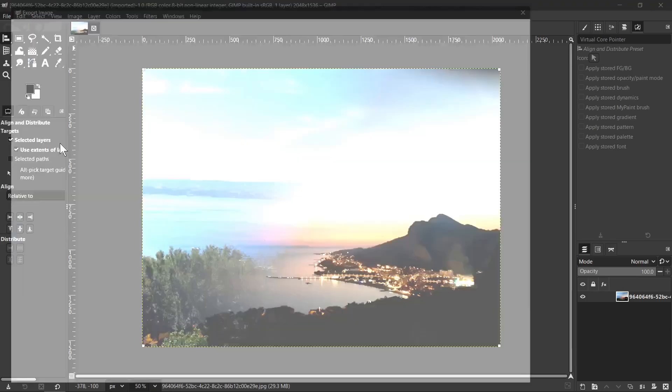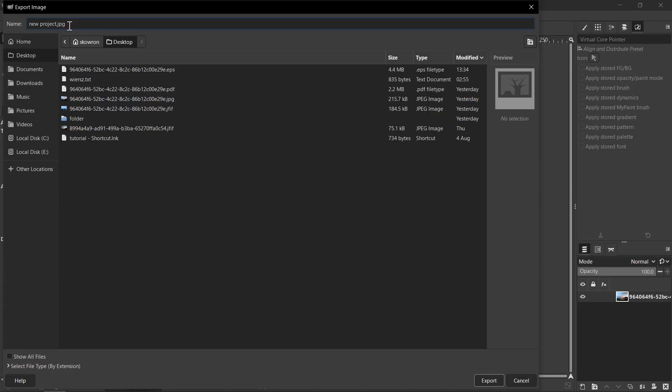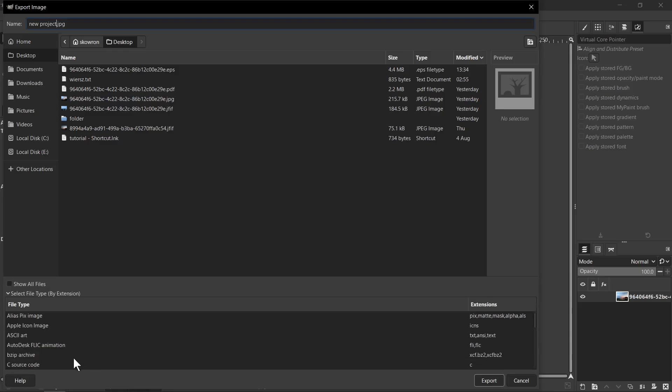We need to click on it and now we need to type here a file name. For example, I will type here new project and on default it is set to .webp extension. If we want to change it, we need to go to select File tab by extension option.